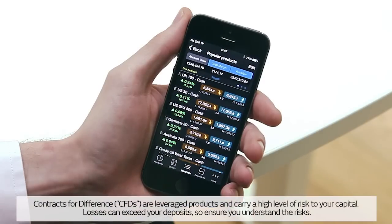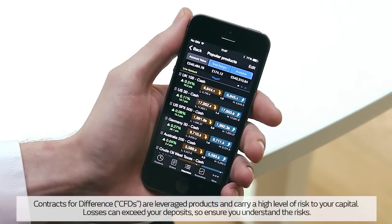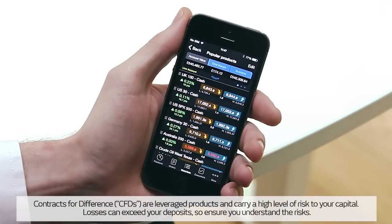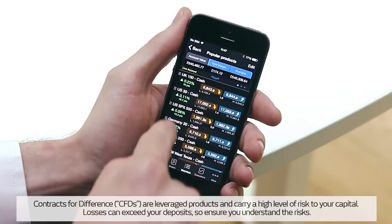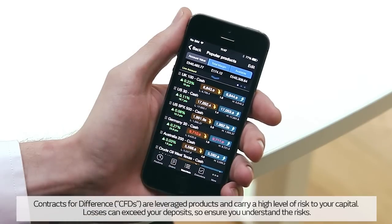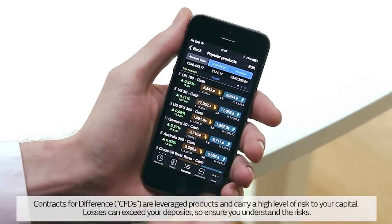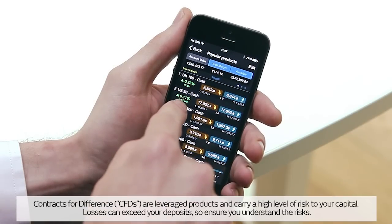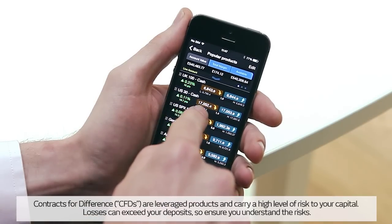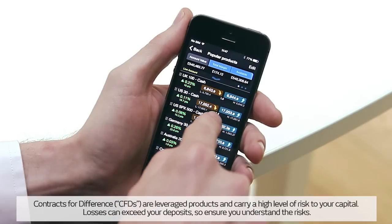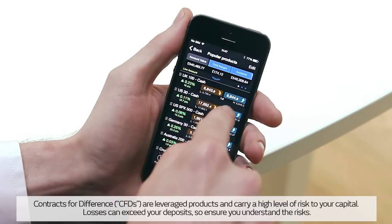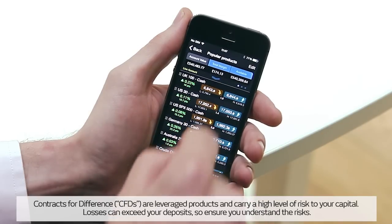When you first log on to the iPhone app you will be presented with a popular products watch list. This watch list contains a selection of our most popular products, their daily price performance, their daily low and high values, plus their real-time spreads and live pricing.